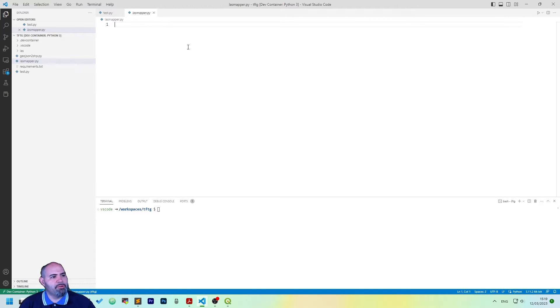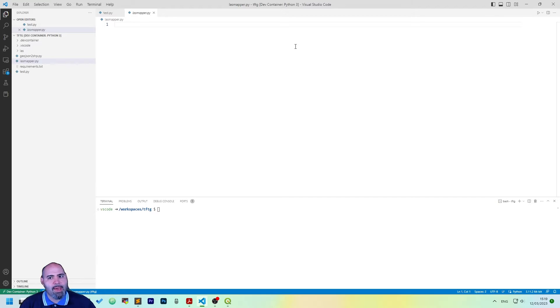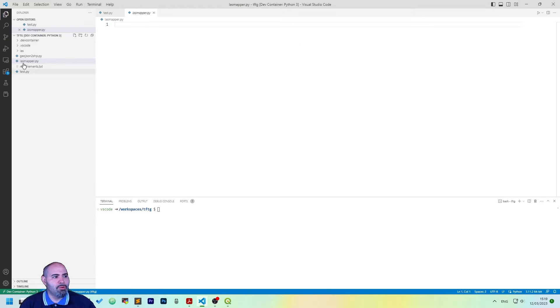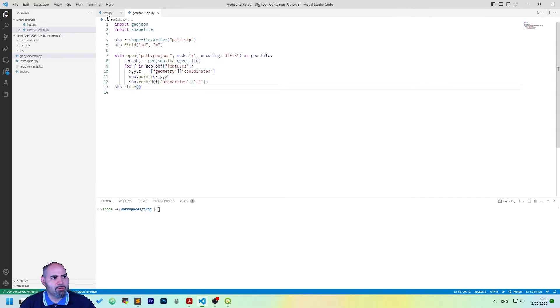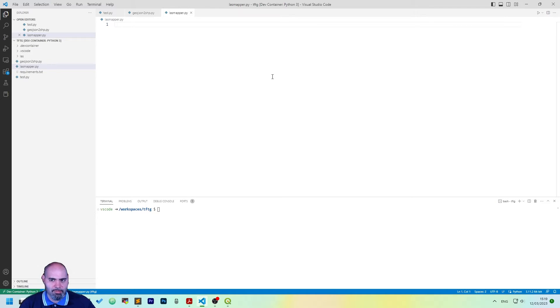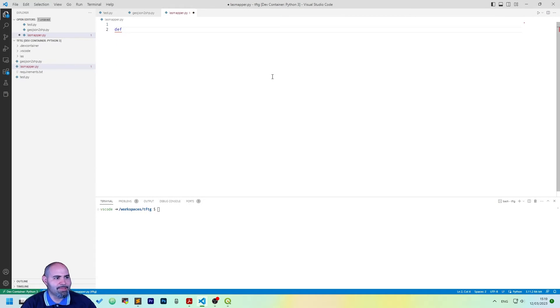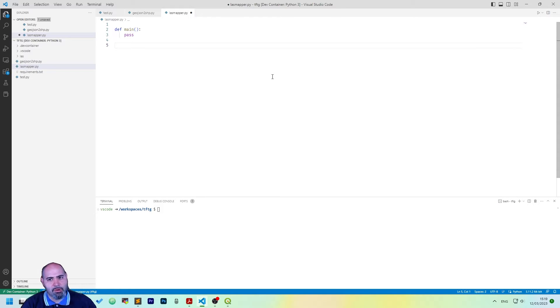The first action is to create a new Python file. I've created an empty one called LAS mapper and now I'm going to add a few more details than the one we have built before. This is what we have created in the last episode, now I will structure the file a little better. So let's start with the main definition and pass.